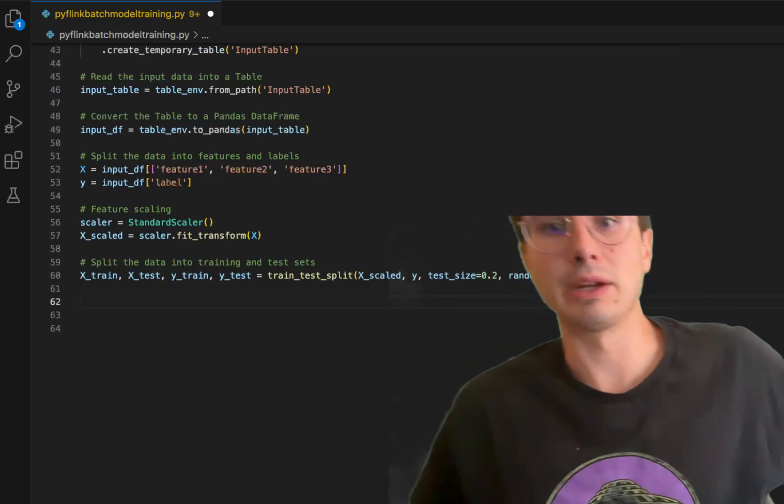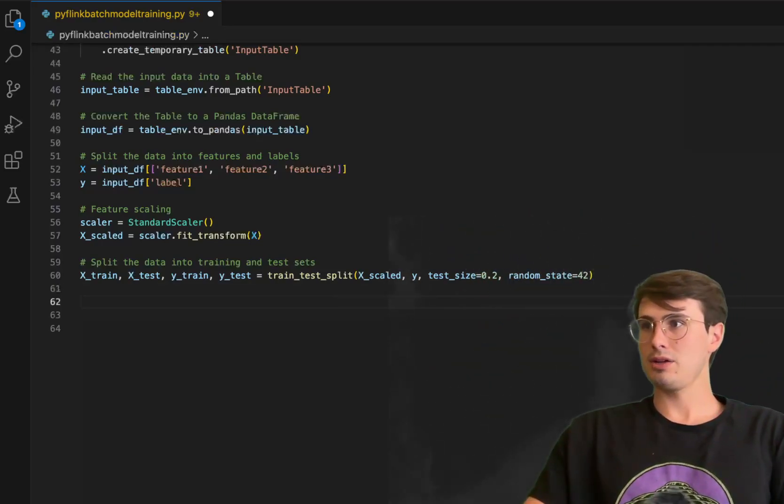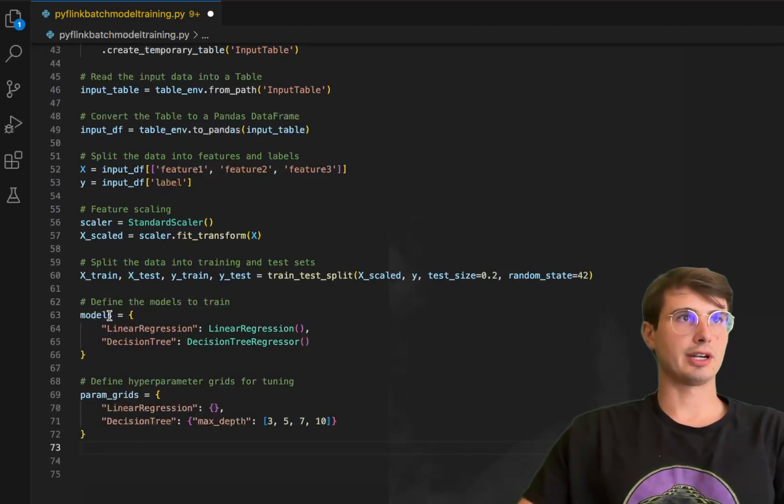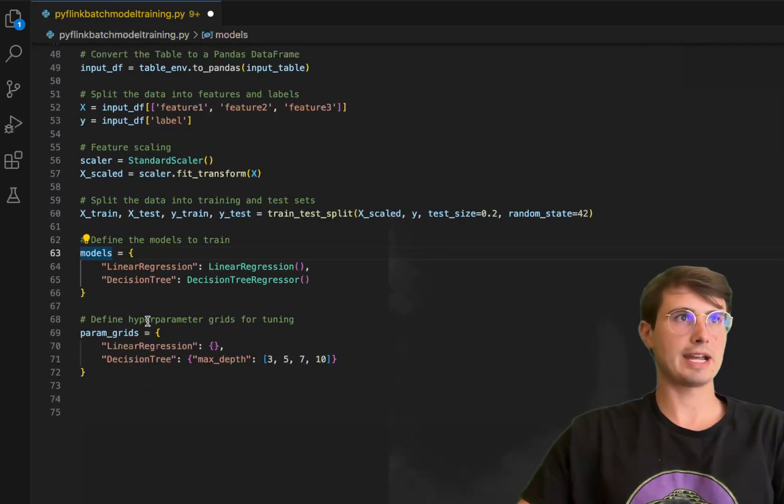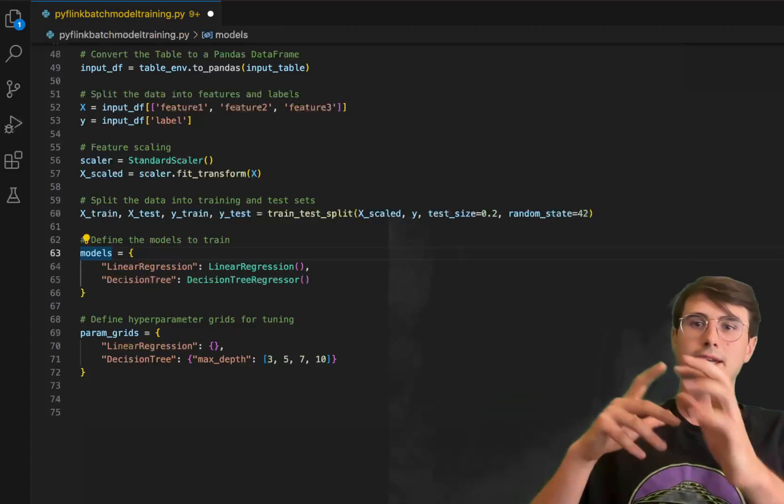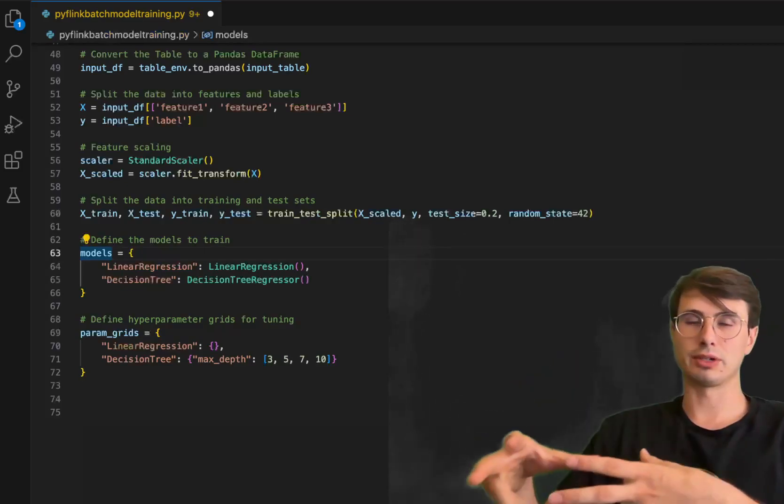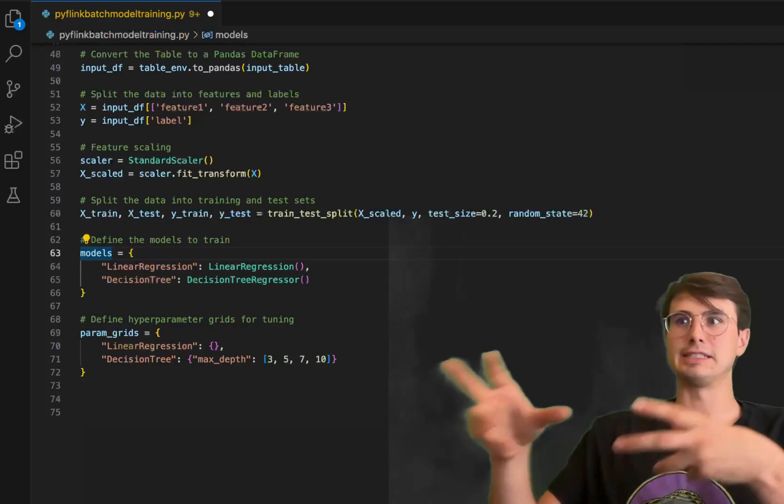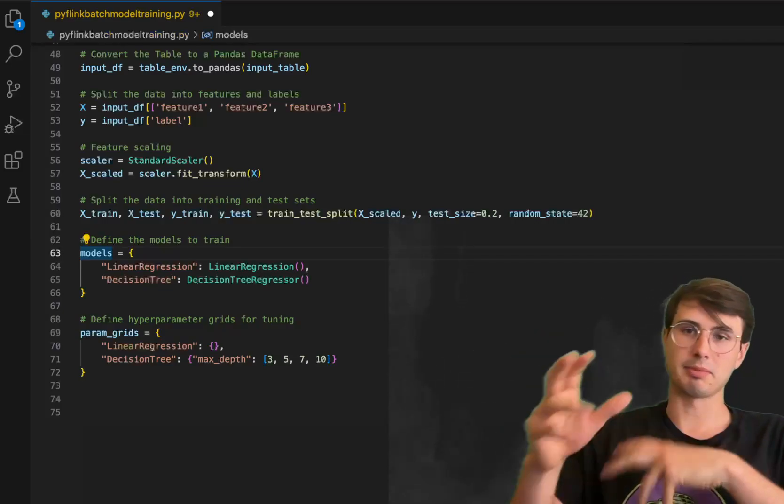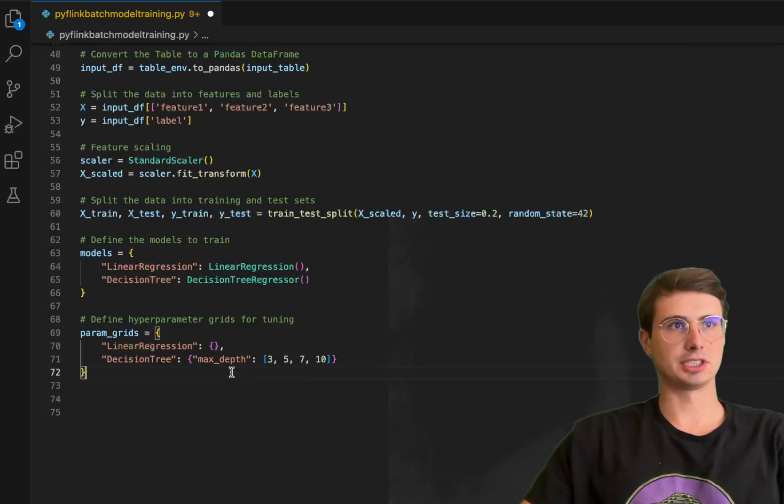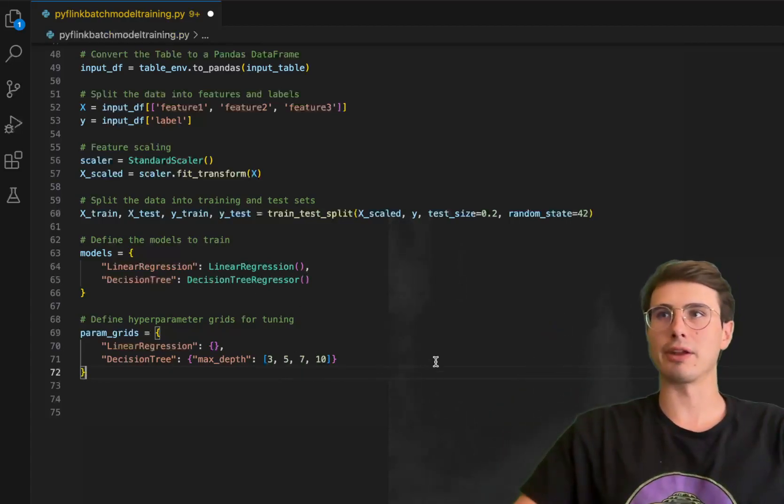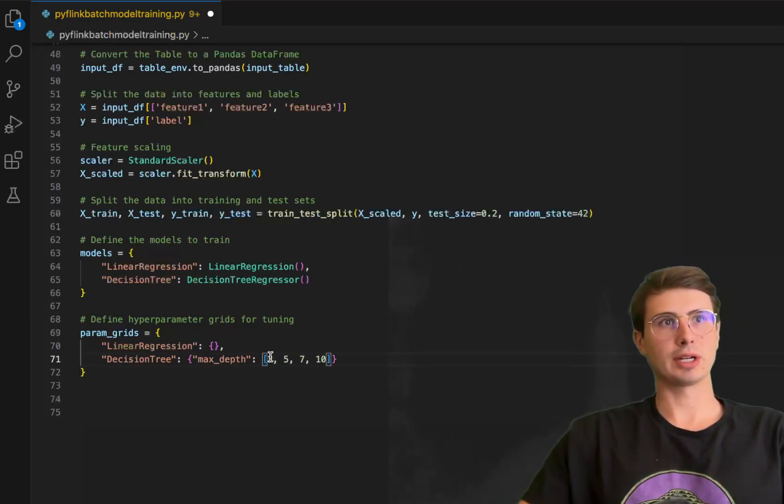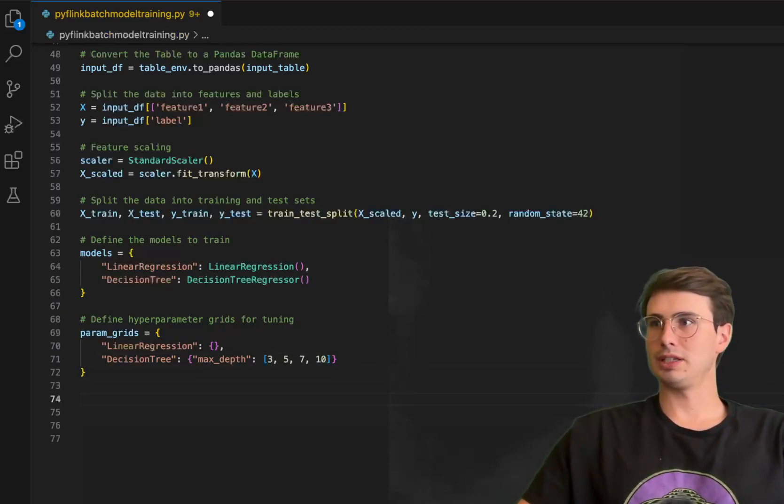Then we will define our models and hyperparameter grids. We're going to register a linear regression model and a decision tree model in this models array. Then we're also going to define our hyperparameter grids for tuning. In machine learning, a hyperparameter grid is a predetermined grid that defines potential values for each hyperparameter. A hyperparameter itself is an external configuration variable that you can manually set to manage how it learns. You can say I want to use linear regression, decision tree with these max depth values of three, five, seven, ten - so you can tweak how that model is actually going to function. Here you have your hyperparameter grid of five, set three, five, seven, and ten.